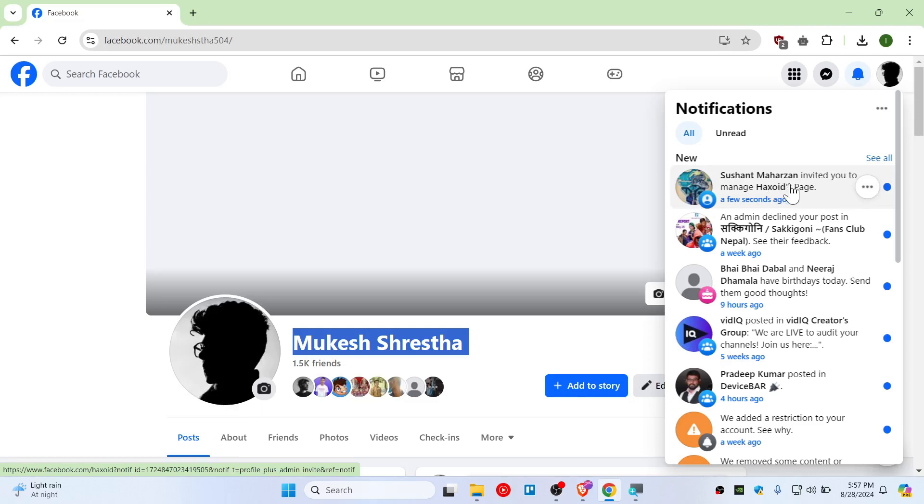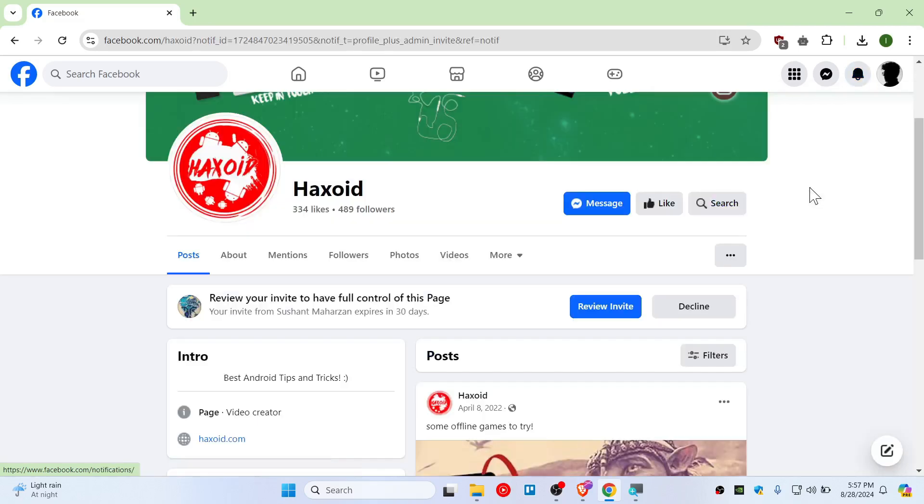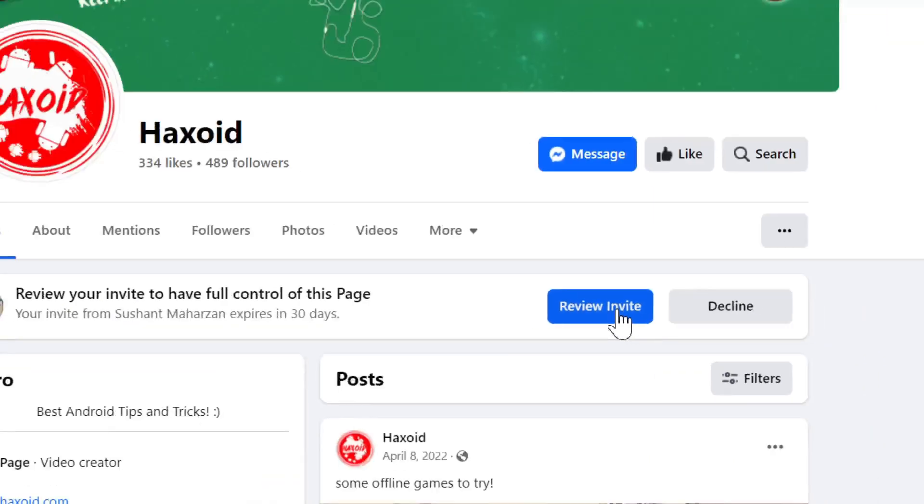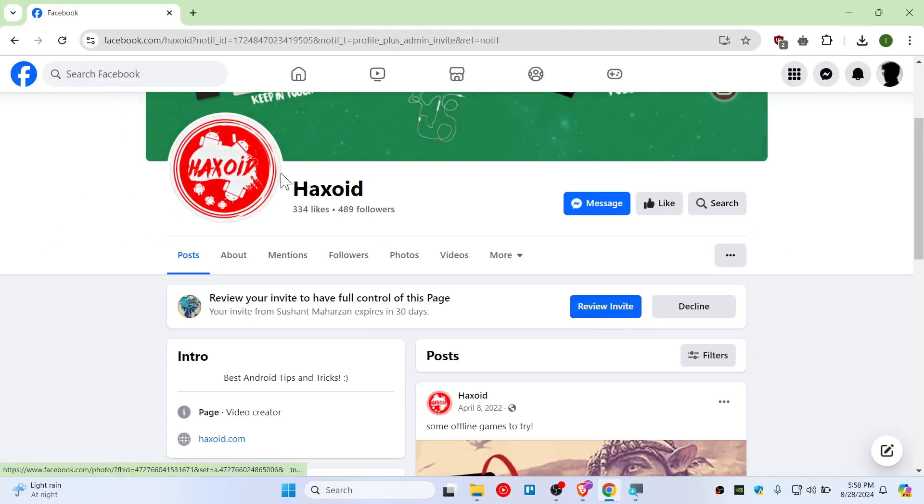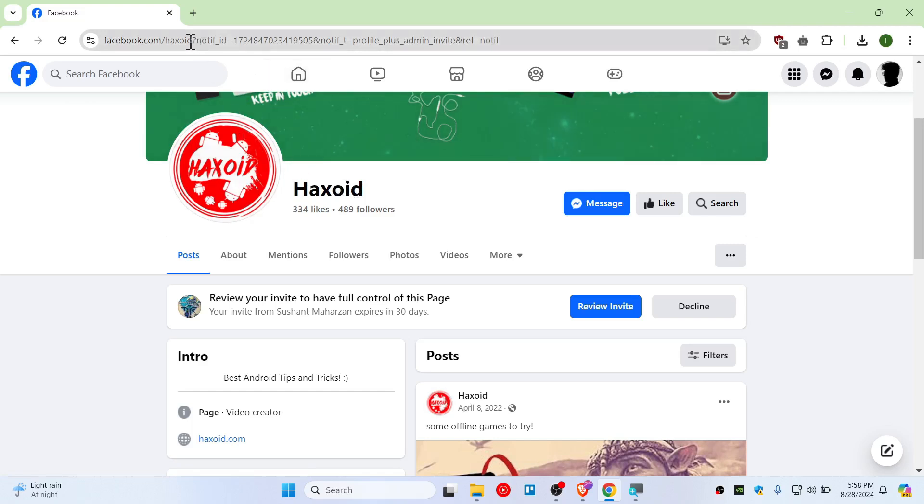you didn't receive a notification, all you need to do is go to the page that you're going to get admin access to. For me, it's this page. You can search for the page like this and go to